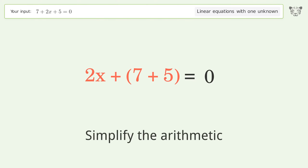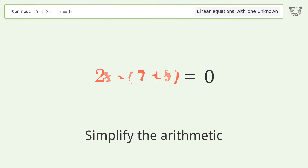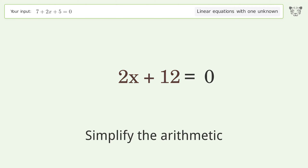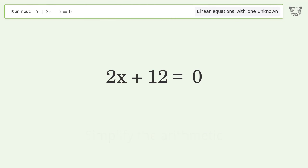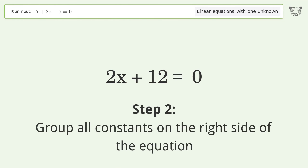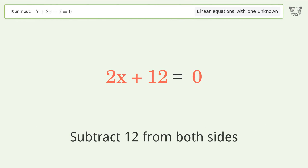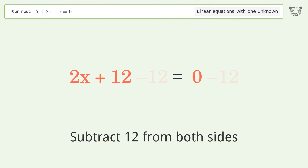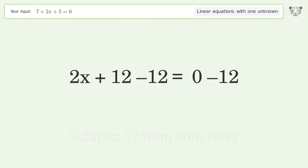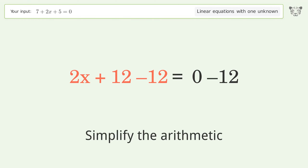Simplify the arithmetic. Group all constants on the right side of the equation. Subtract 12 from both sides. Simplify the arithmetic.